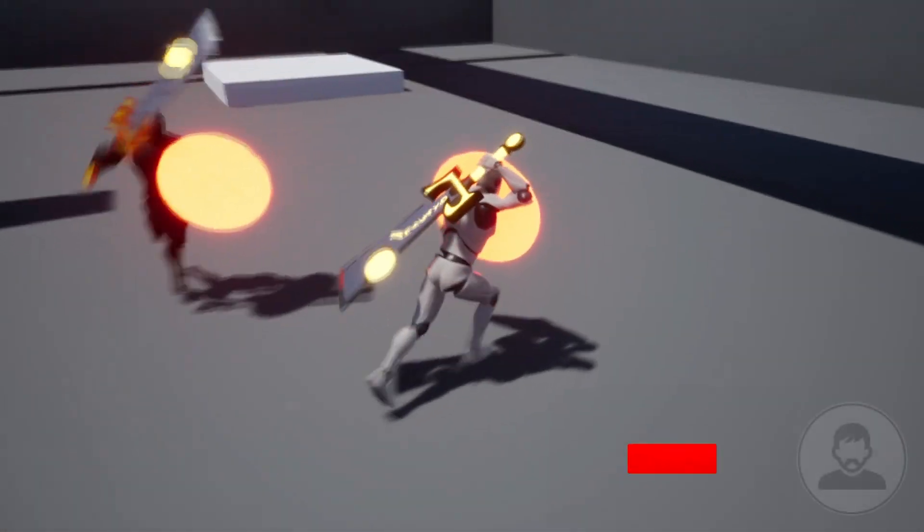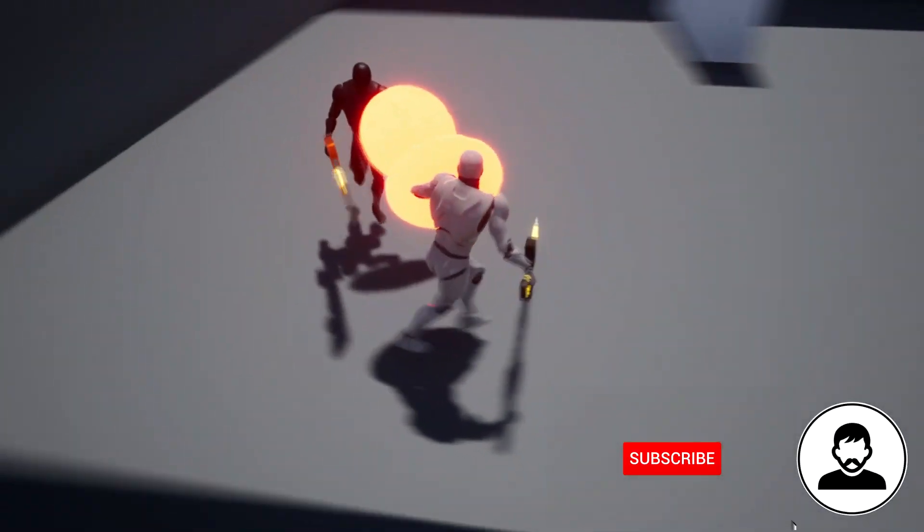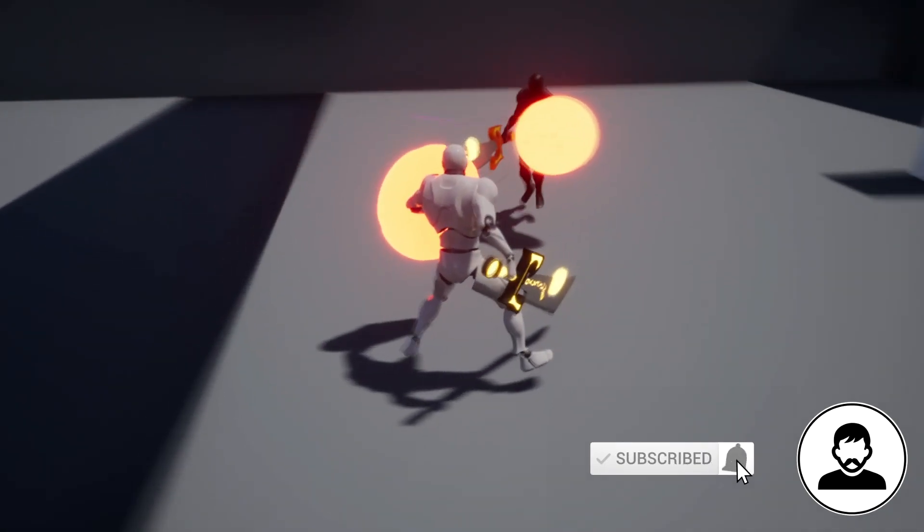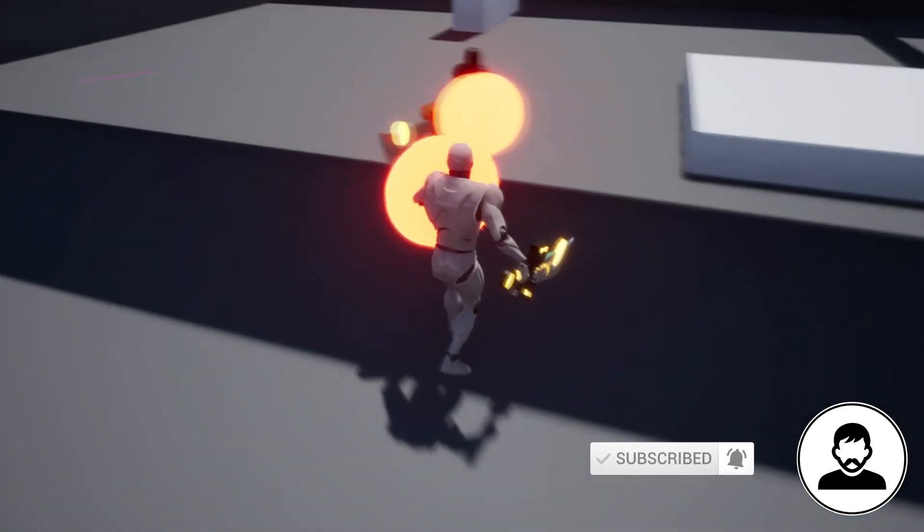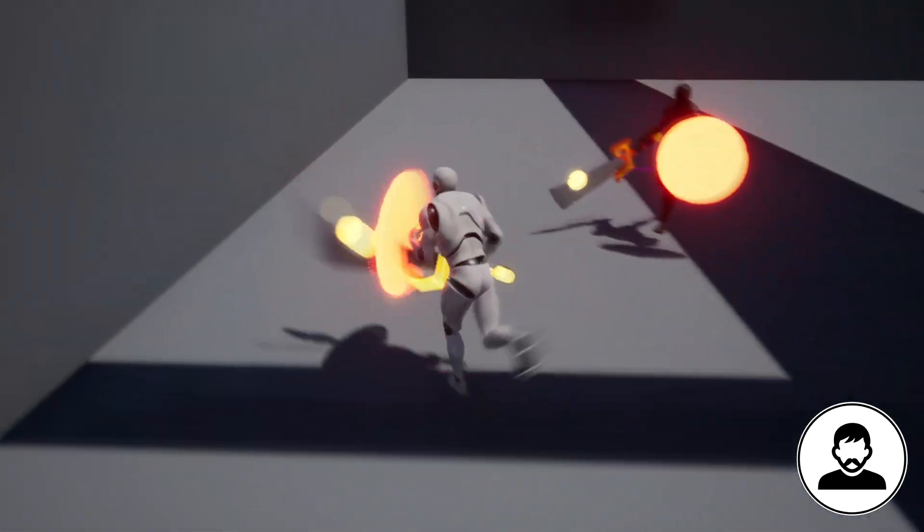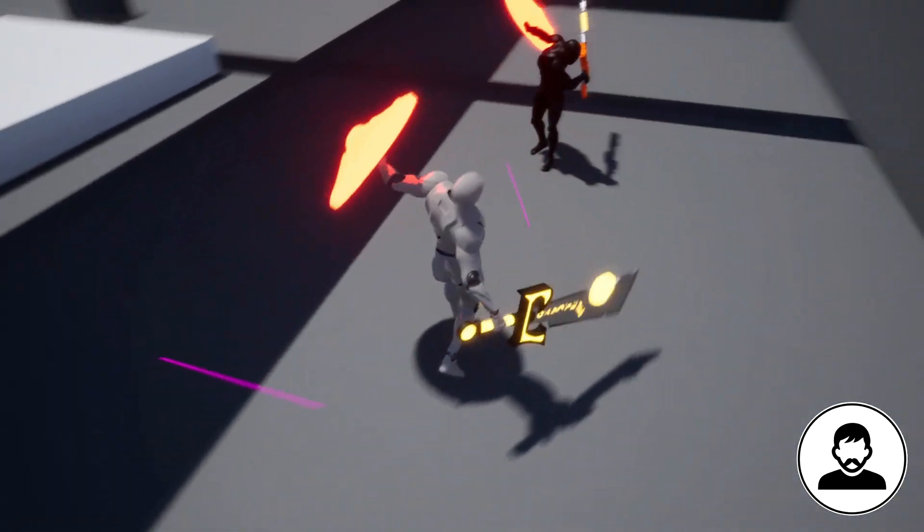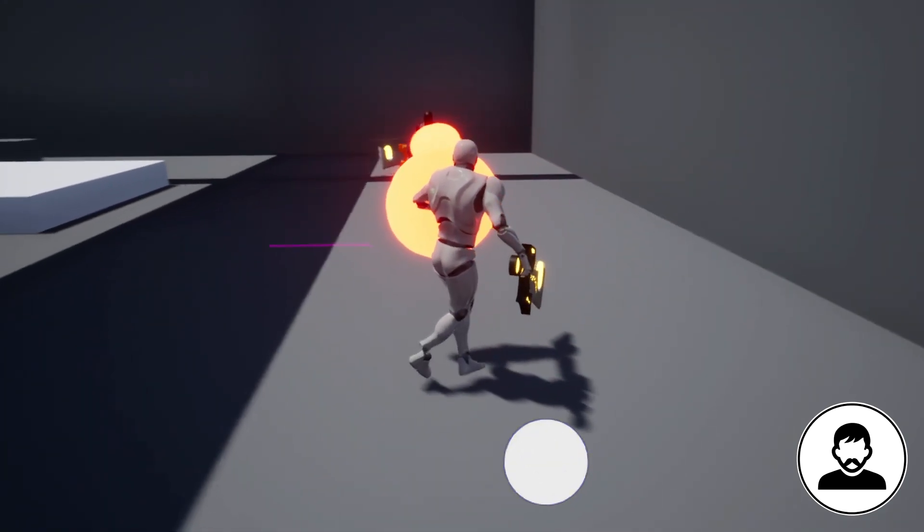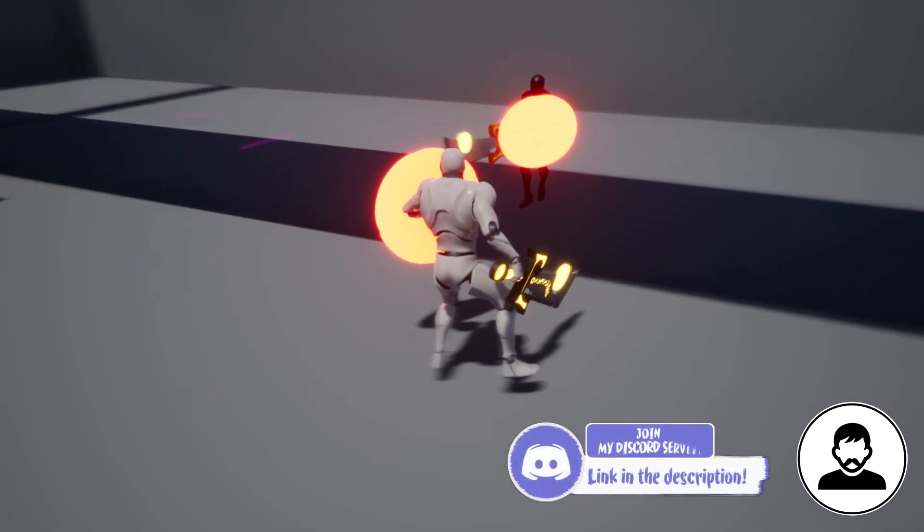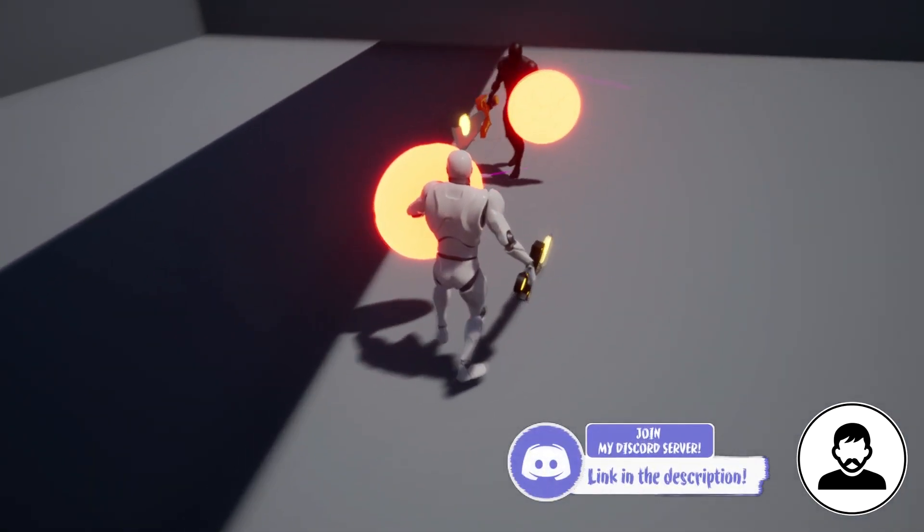What is up guys, I hope you're all doing great. In today's video we're going to implement a lock-on targeting system, and when your character is locked onto a target, he's going to change his movement stance from normal movement to strafe movement.